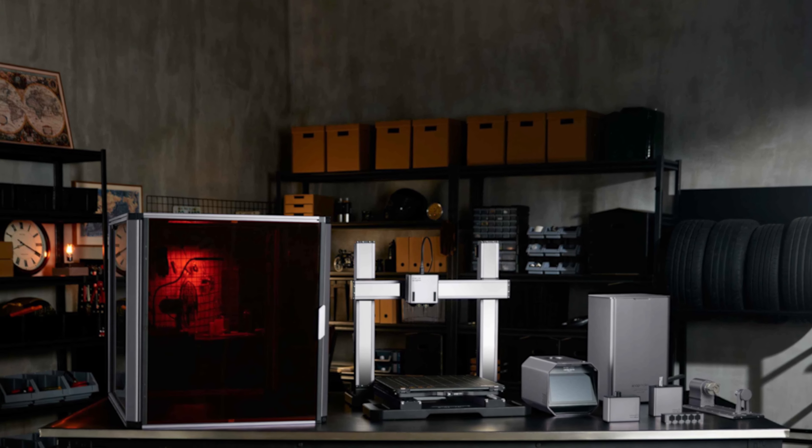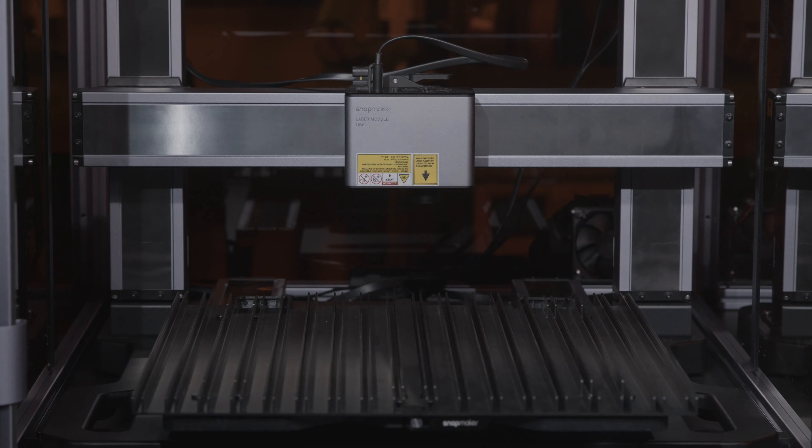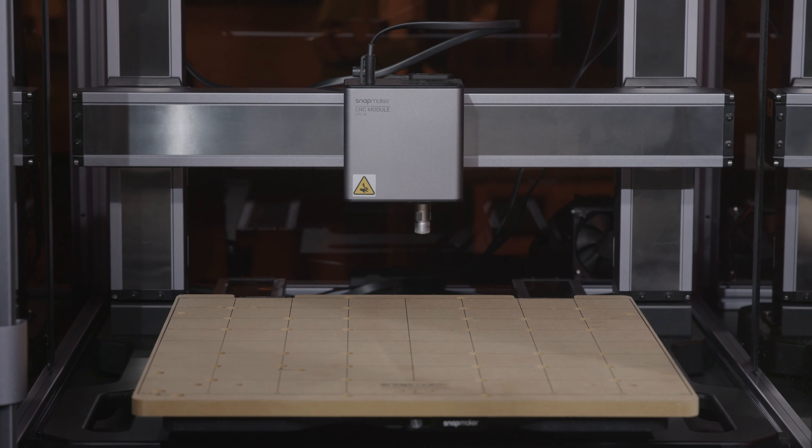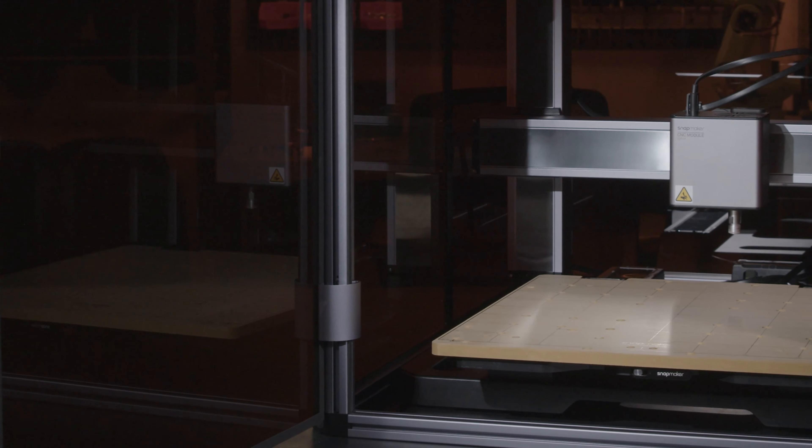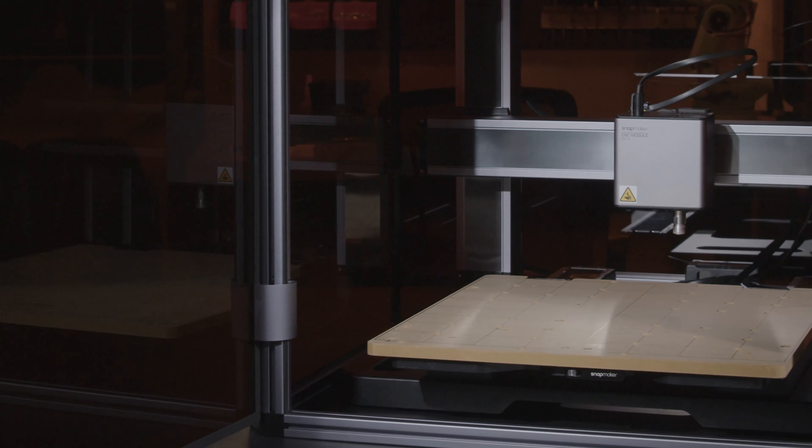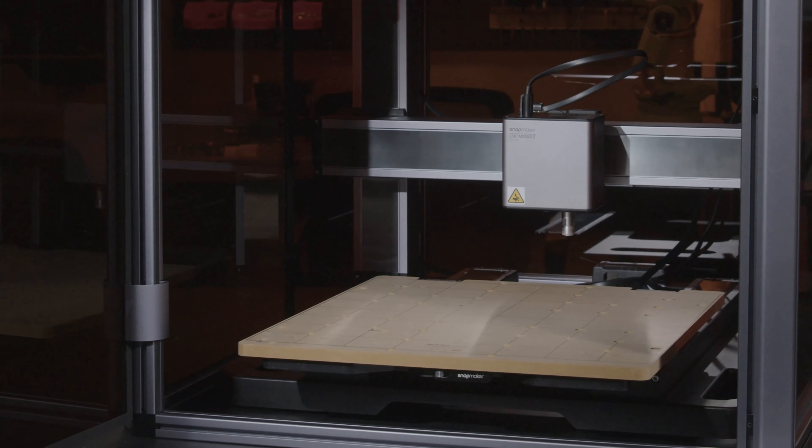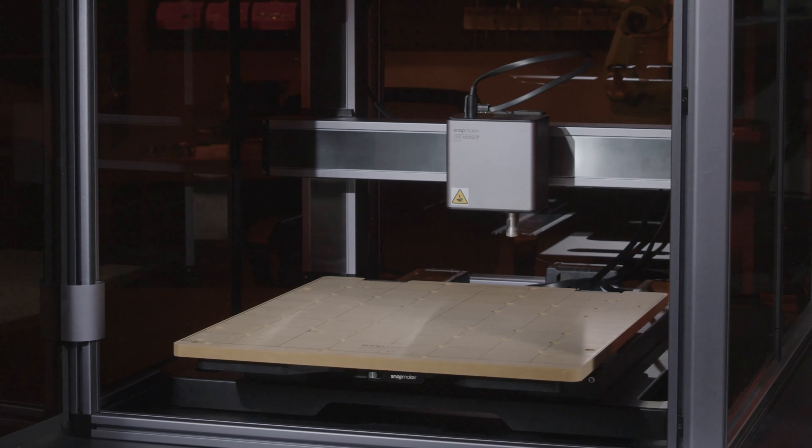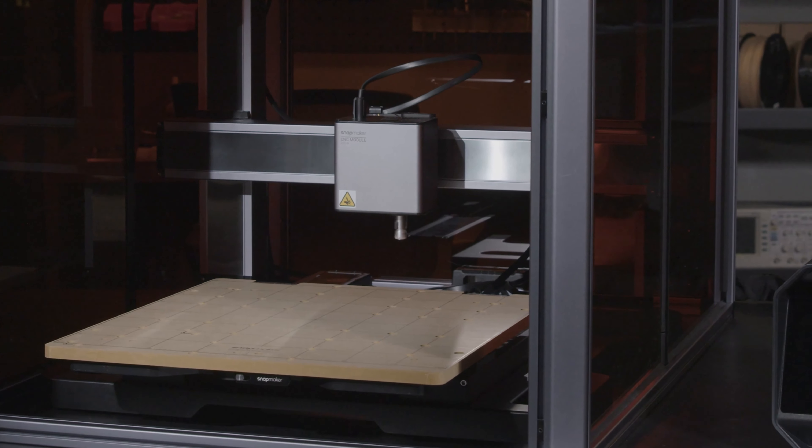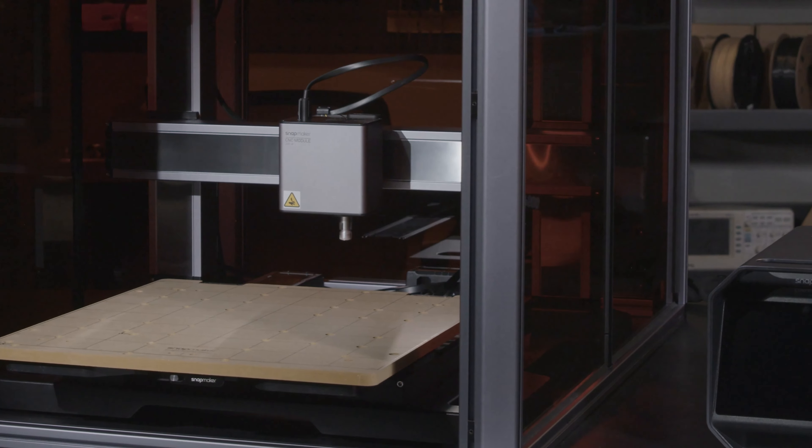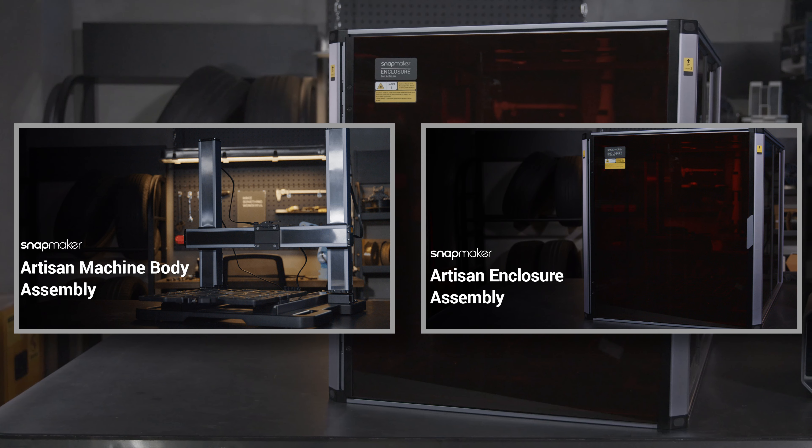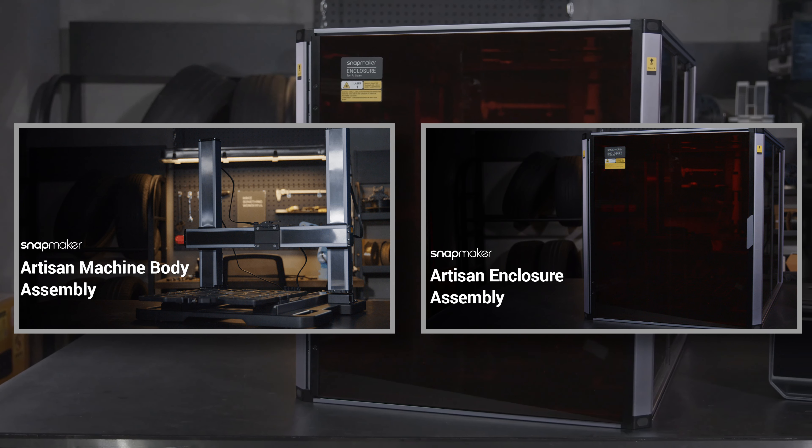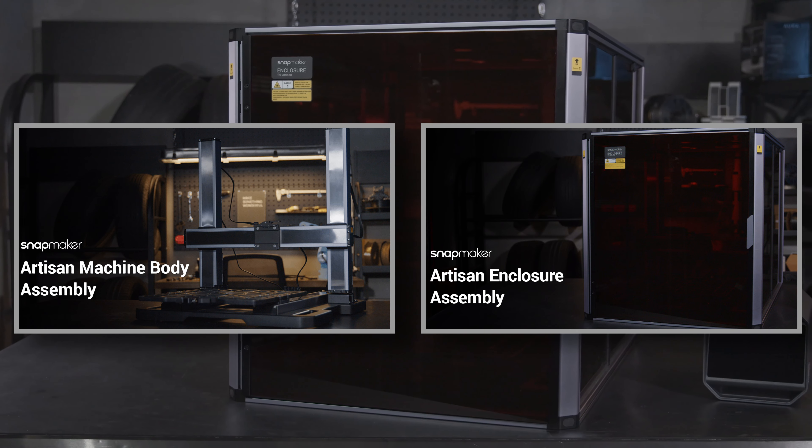Snapmaker Artisan has three functions: 3D printing, laser engraving and cutting, and CNC carving and cutting. In this video, we'll show you how to set it up as a CNC carver and cutter with the enclosure. Because the CNC function must be used in combination with the enclosure, you need to assemble the machine and enclosure first, then follow this video to set up the CNC function.